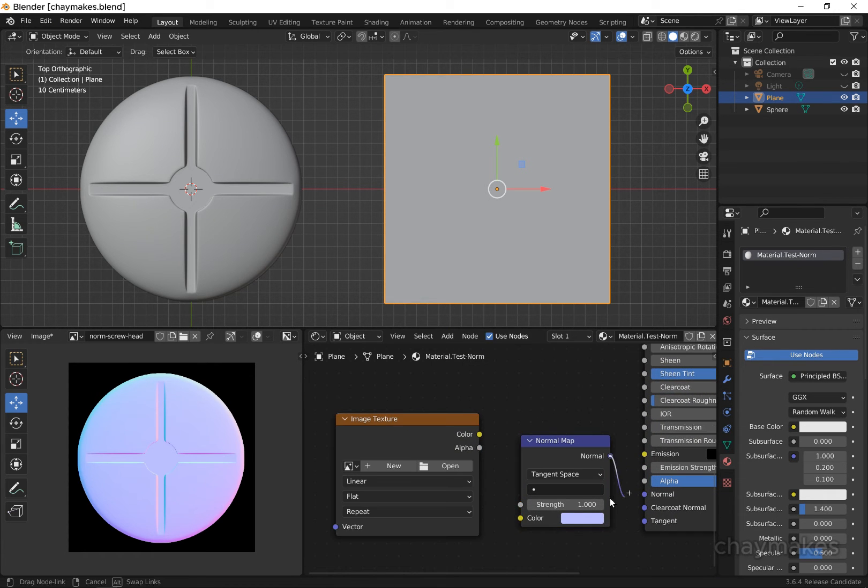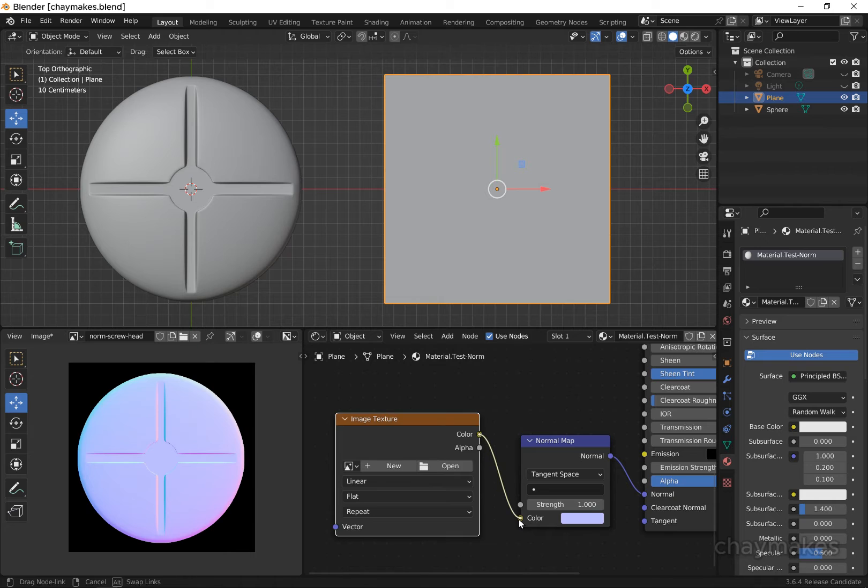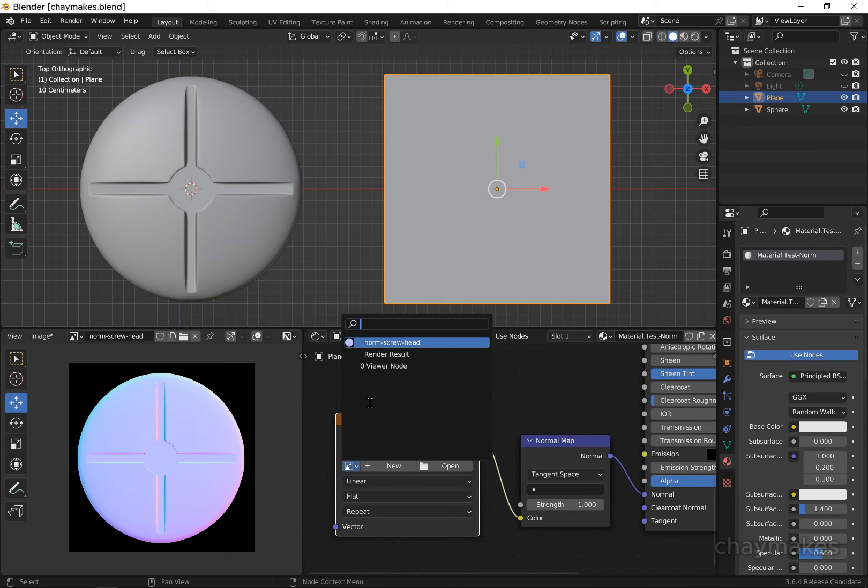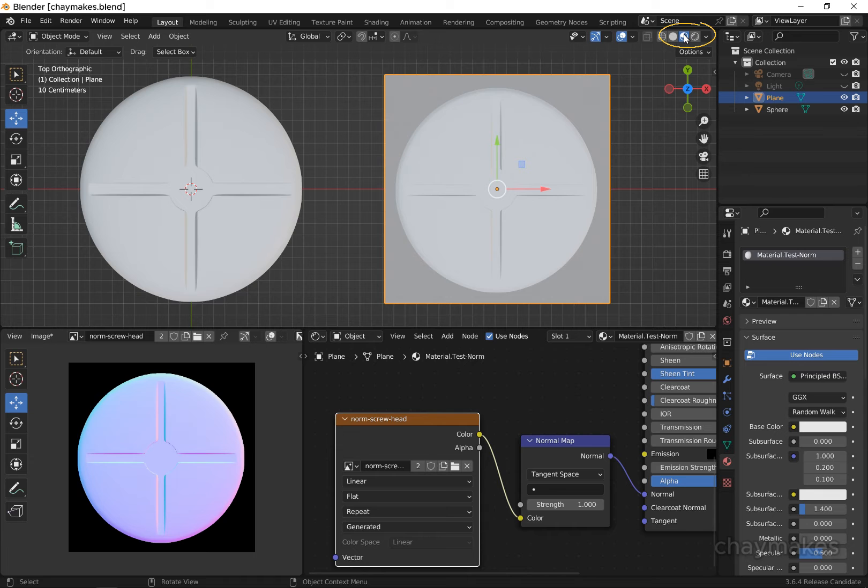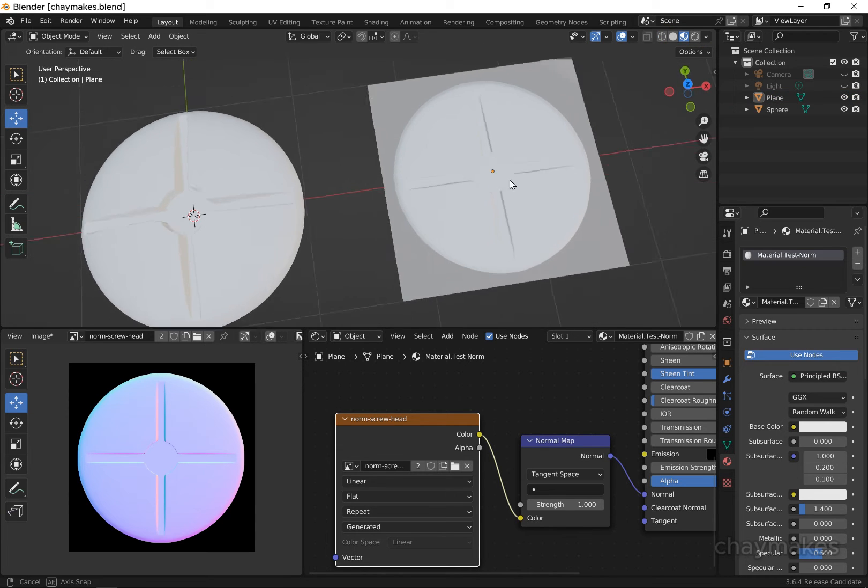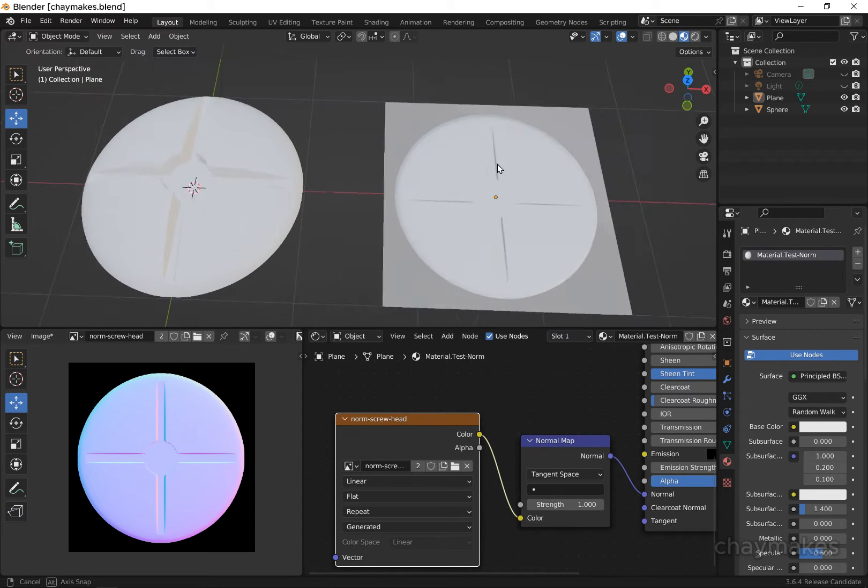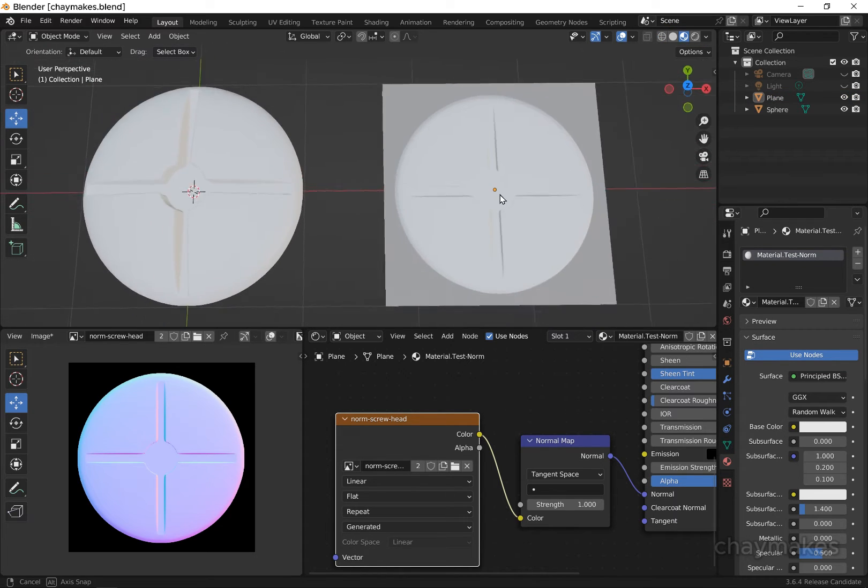From the image texture node, select the normal map image we just baked. To see the effect of the normal map, you must be in viewport shading material preview or render view.